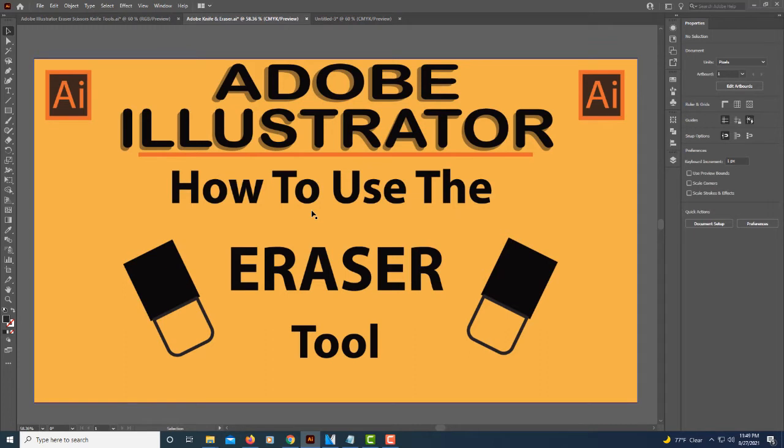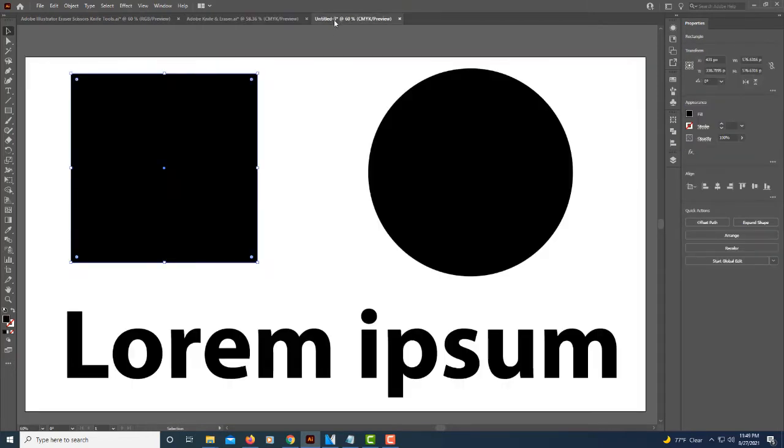This is going to be a video tutorial on how to use the eraser tool in Adobe Illustrator. I'm going to jump over to an artboard here. I have some shapes on here.